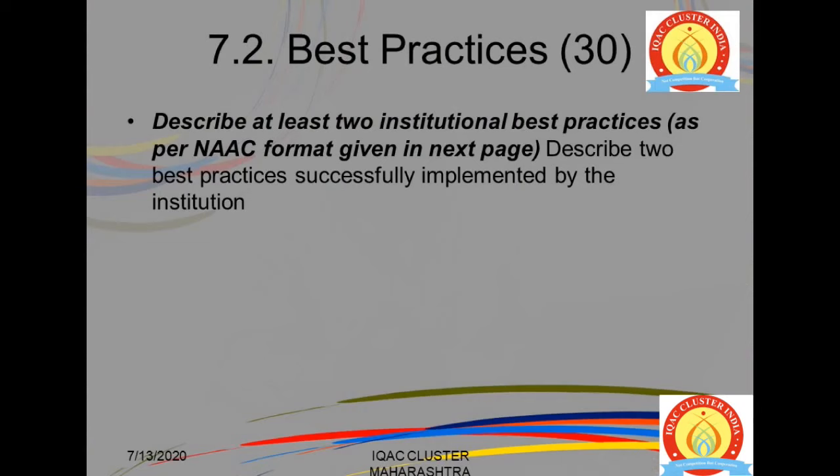7.2 is about best practices. It has a huge weightage of 30 marks. 7.1 had 50 marks and 7.2 has 30 marks. The question is: describe at least two institutional best practices as per the NAAC format. Let us first look into what the NAAC format says.